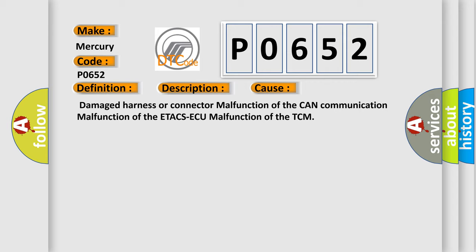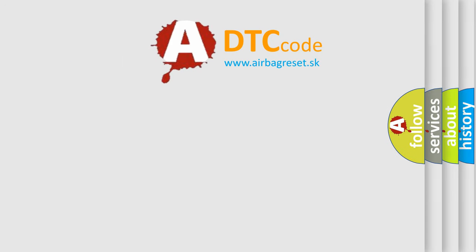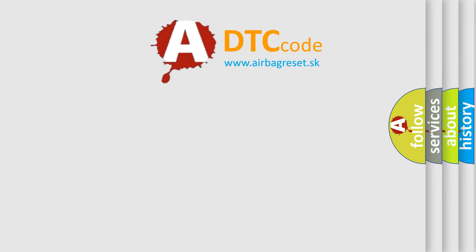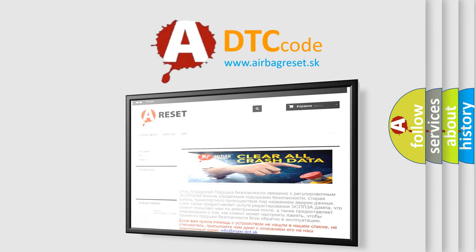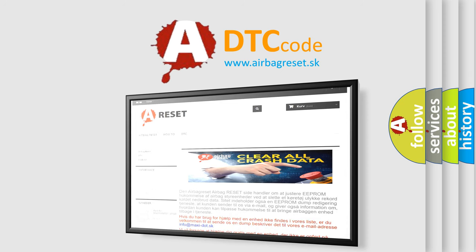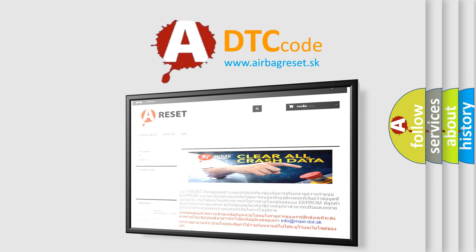The Airbag Reset website aims to provide information in 52 languages. Thank you for your attention and stay tuned for the next video.